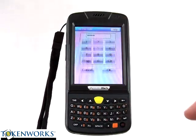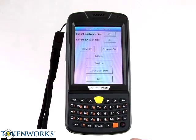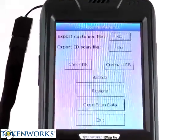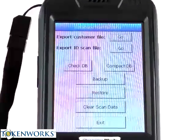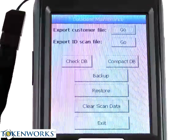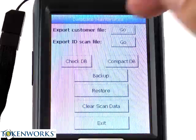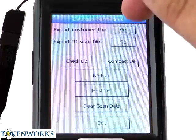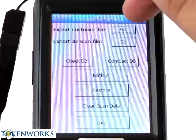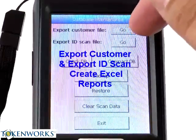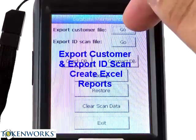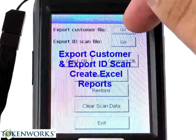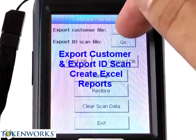Let me zoom in so you can see a little better. You'll see a few items here: Check Database, Compact Database. These are the two buttons you need to be concerned with — export the customer file and the ID scan file.